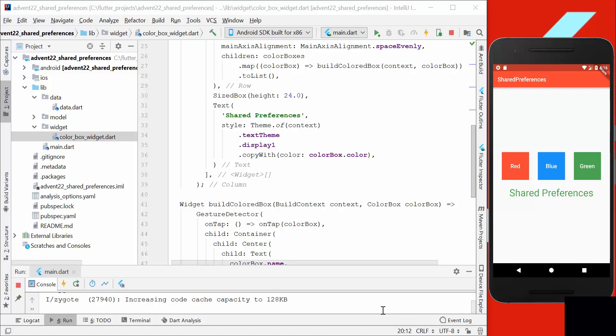We want to save here the color on which we clicked the last time, and after we restart our app completely, we want to have this color restored.